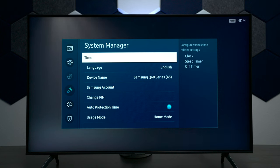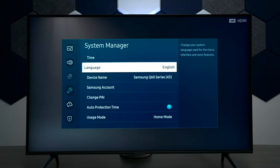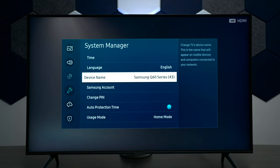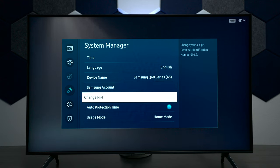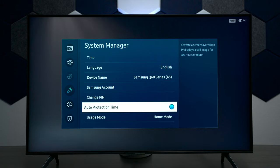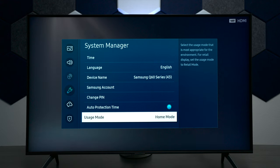Under system management you have your time and sleep timer. You have different languages. You can also change the name of the television — that's so if you're doing screen mirroring you can find it. You have your Samsung account again and you can put a PIN number on it in case you don't want people using your television to download content. Down here at the bottom we have home mode and you can switch it over to what they call store mode.